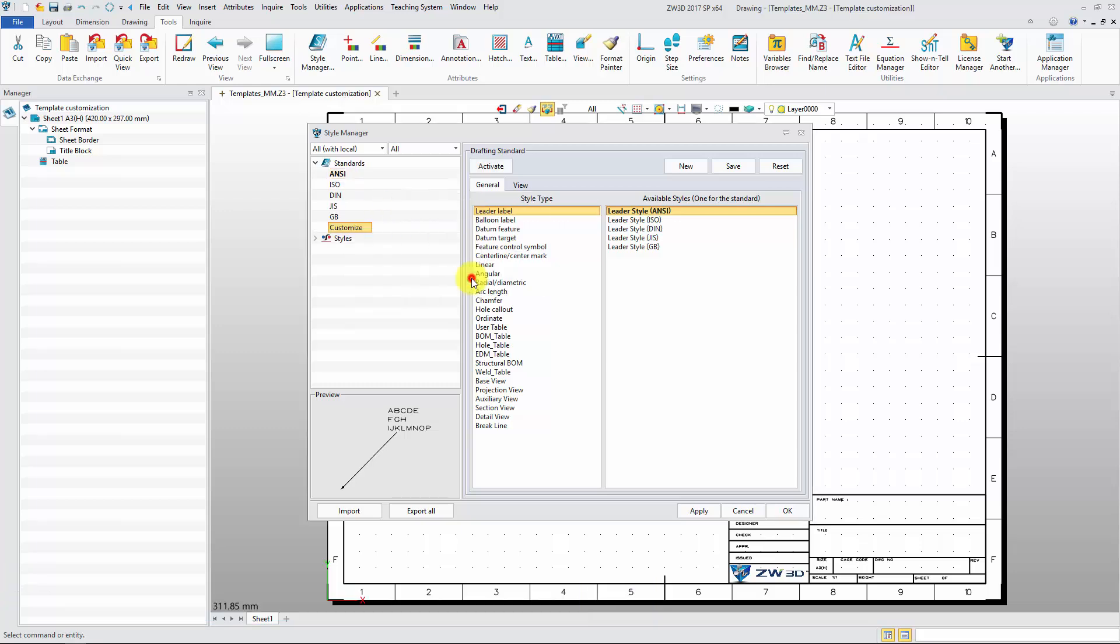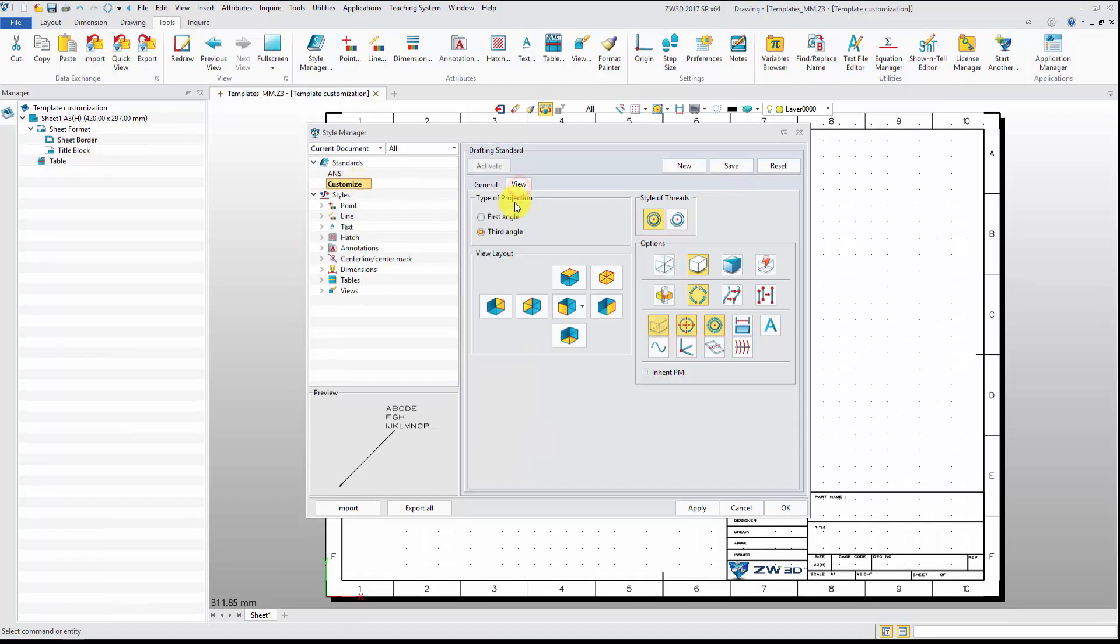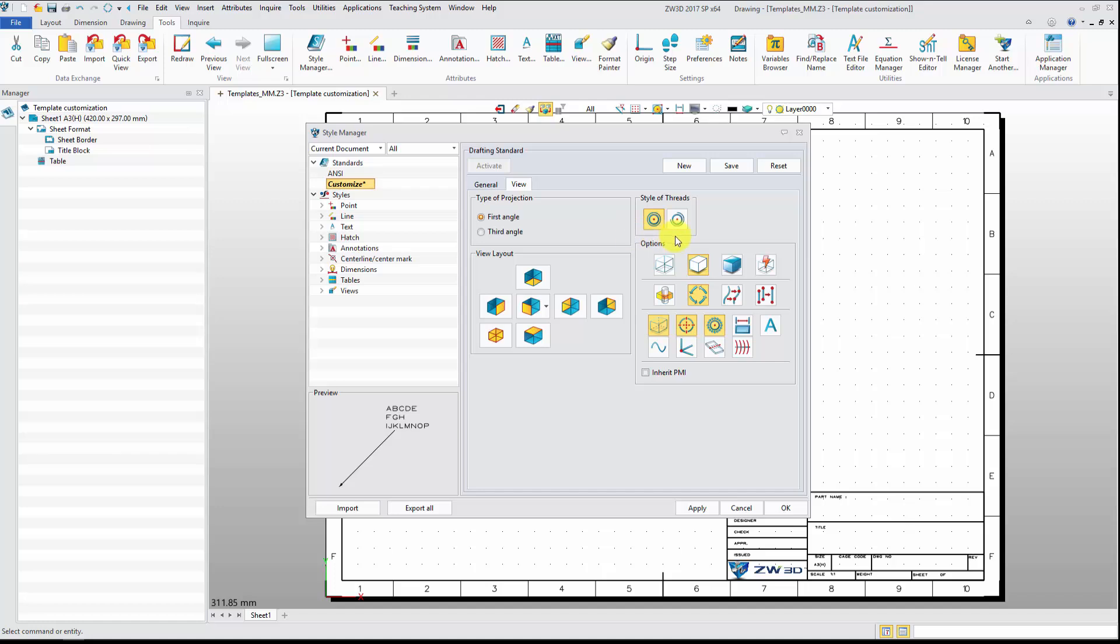Set the view attribute in the view tab for a new view creation, such as projection angle, PMI inheritance, and other attribute.